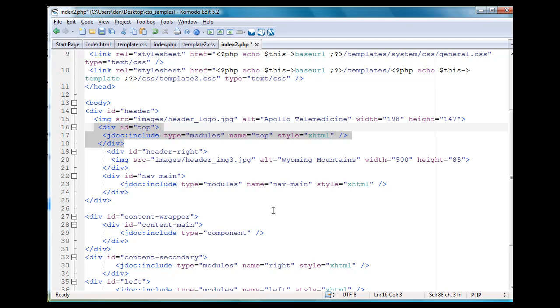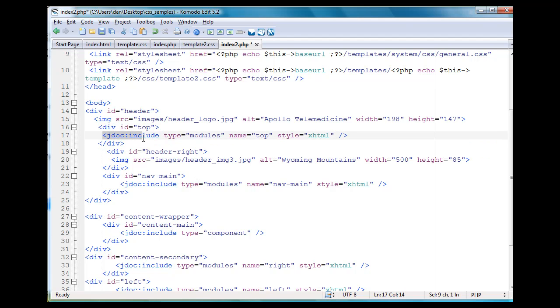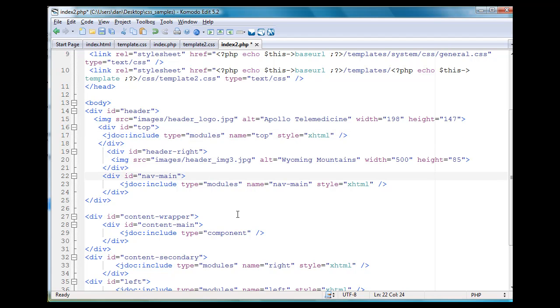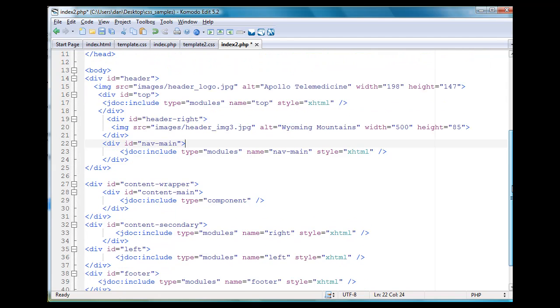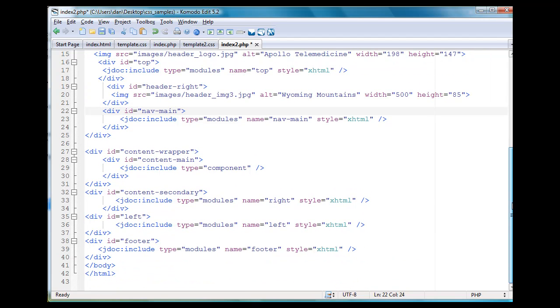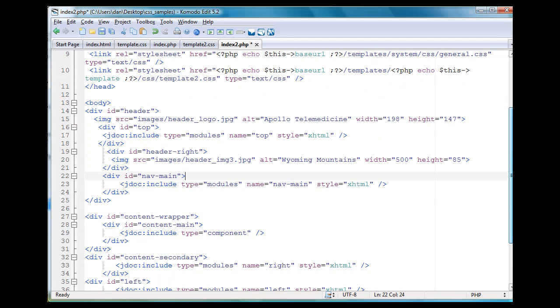So basically, all of these JDoc includes type modules, these are going to be all of the modules, all of the sections basically of your Joomla site, the different areas where you can stick content.